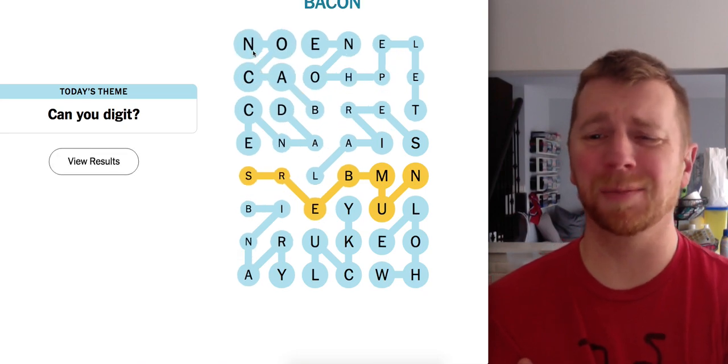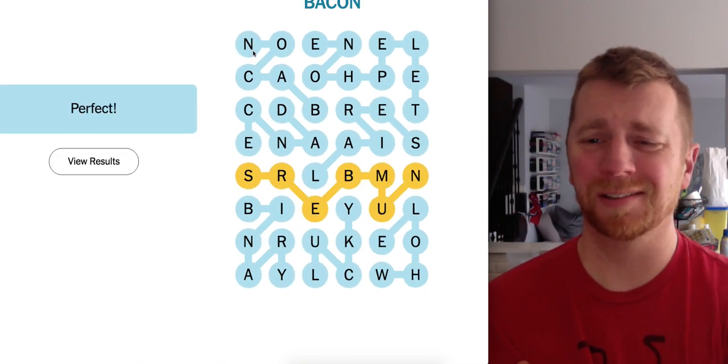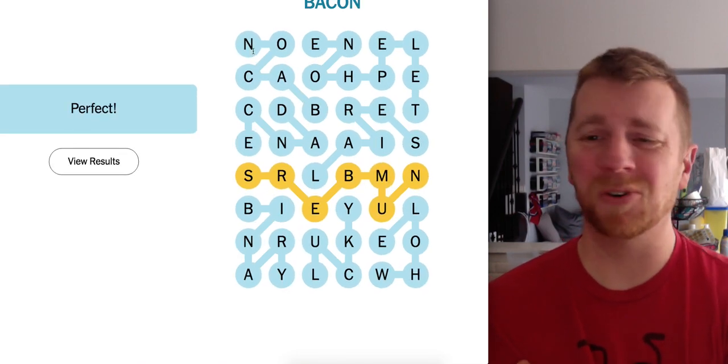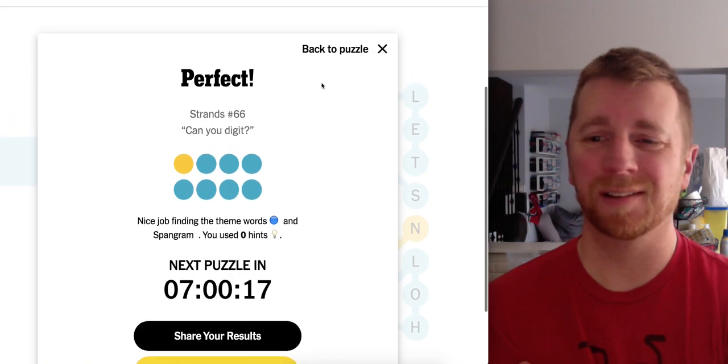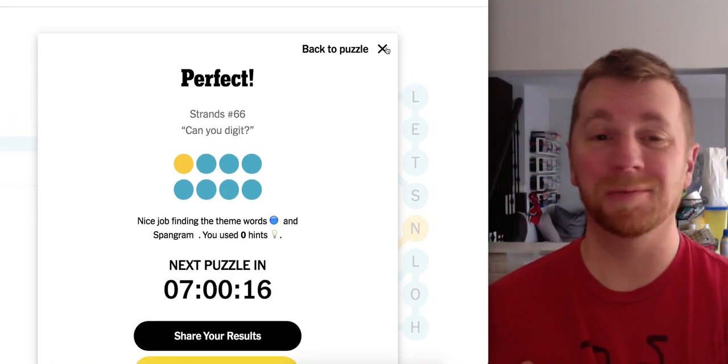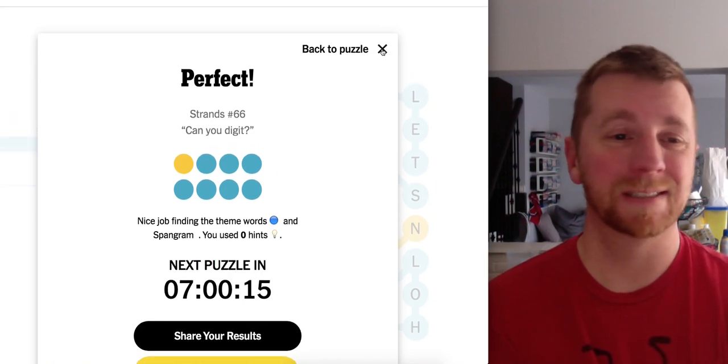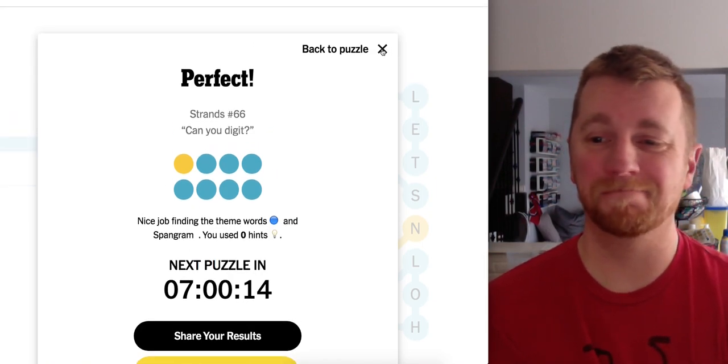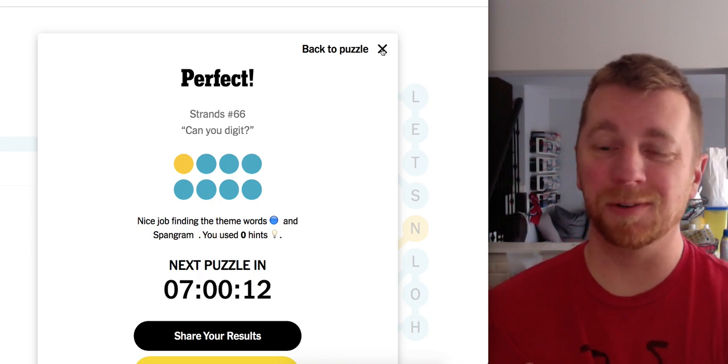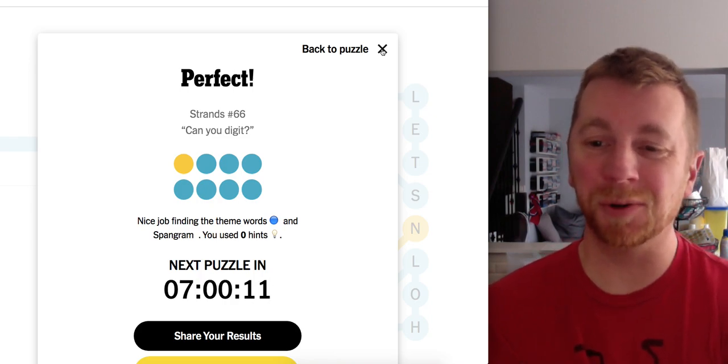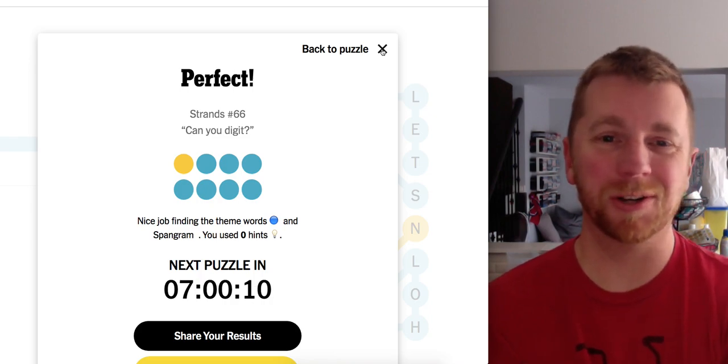What the heck are bacon numbers? I have never heard that before in my life. Okay. Whatever. Hopefully you found this puzzle reasonable. Manageable. I sure did.